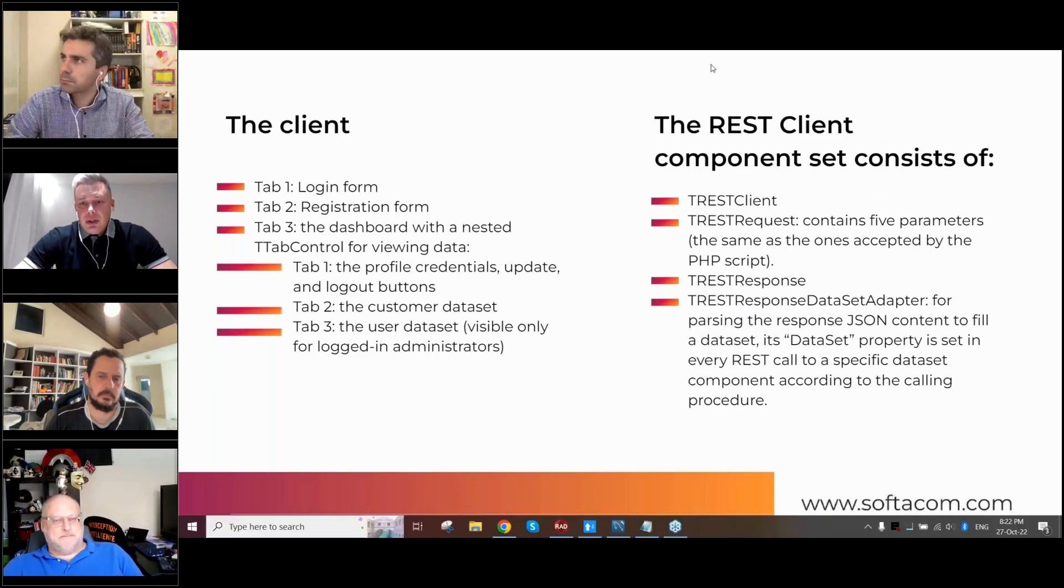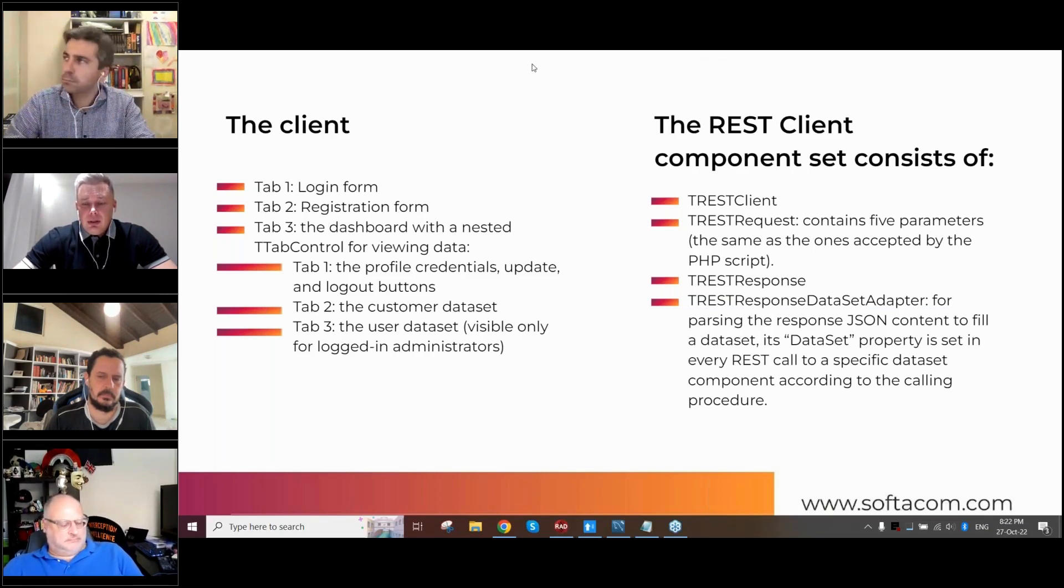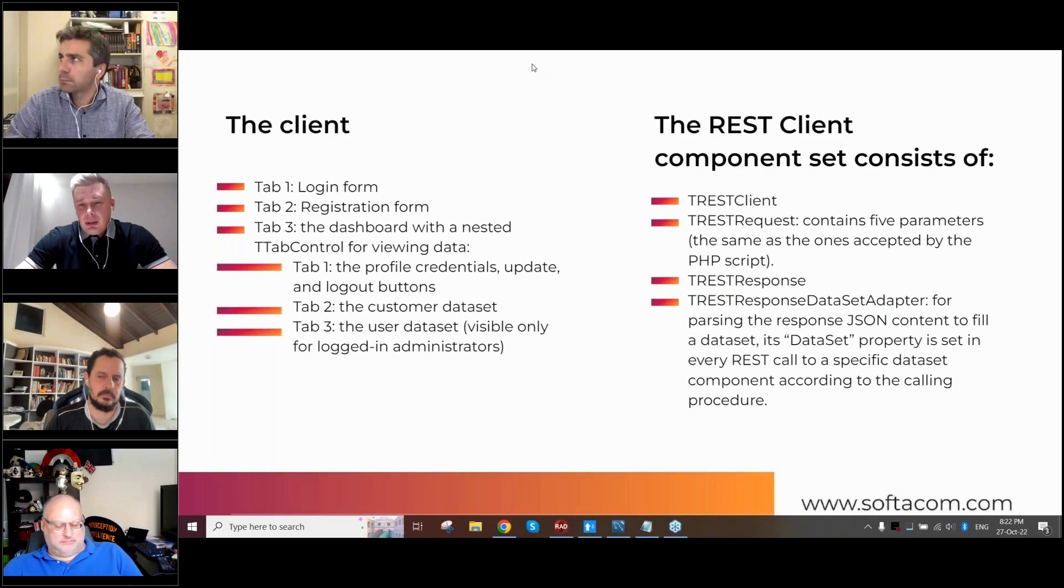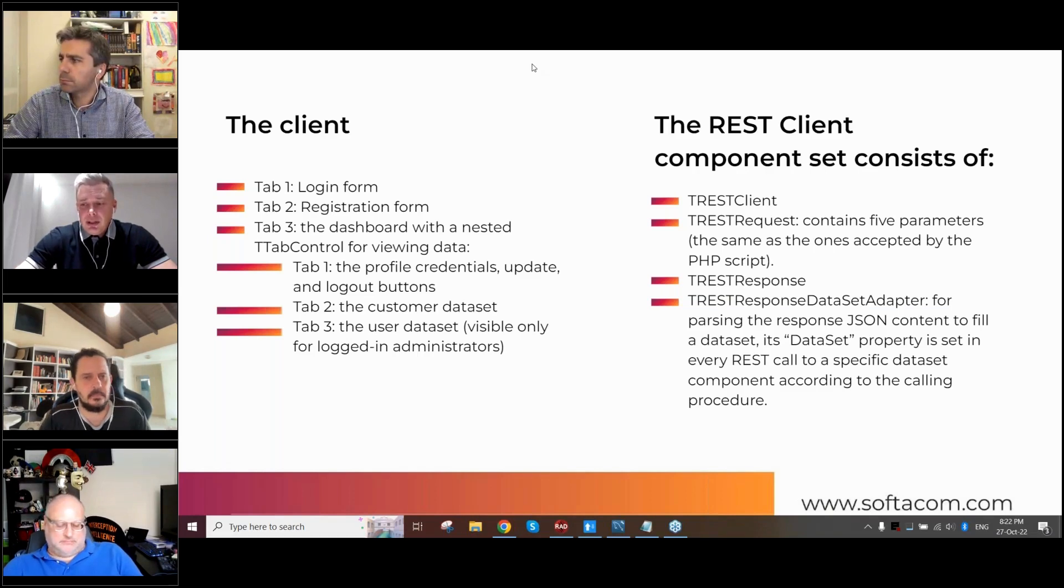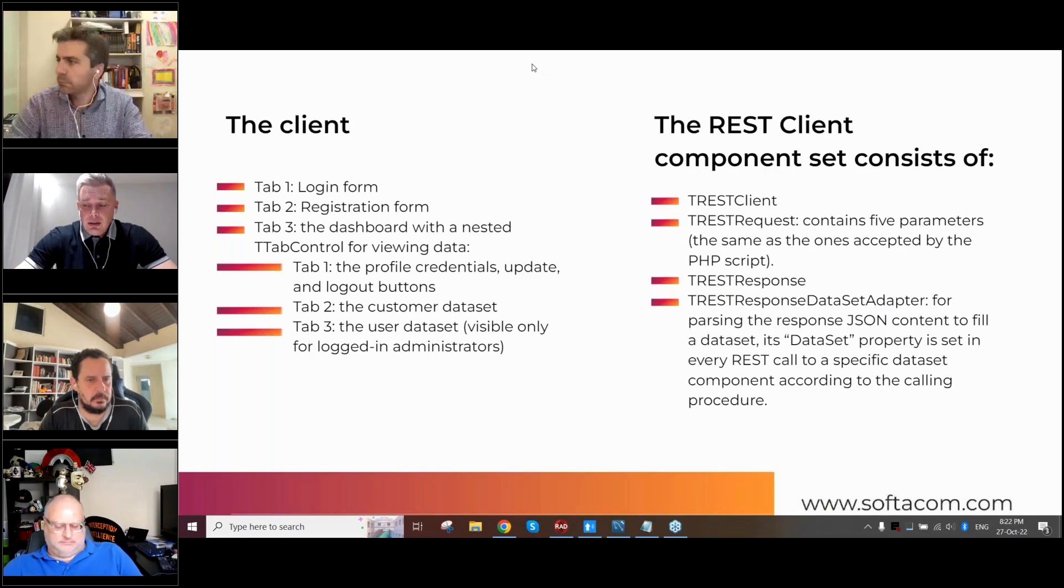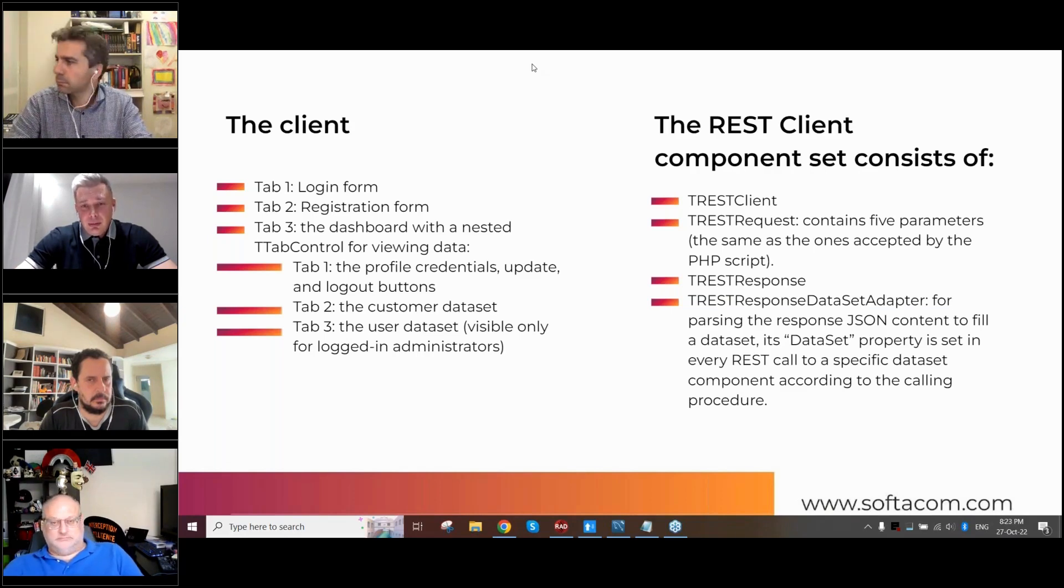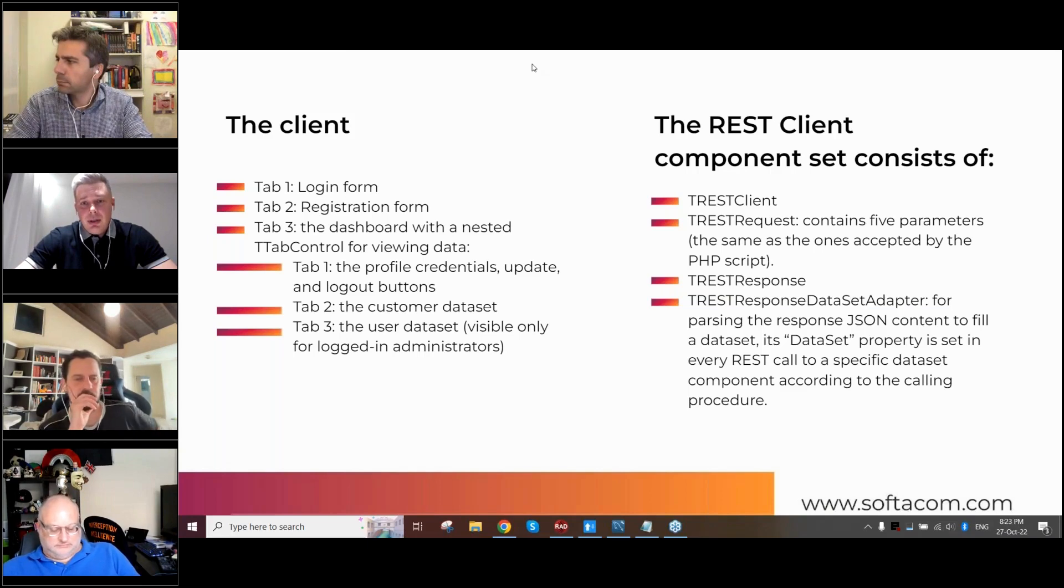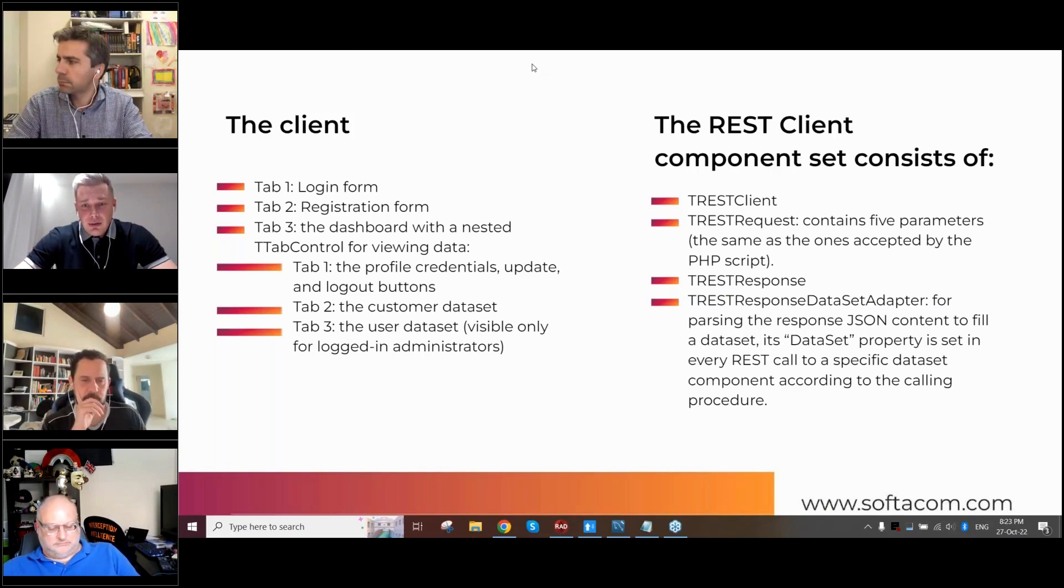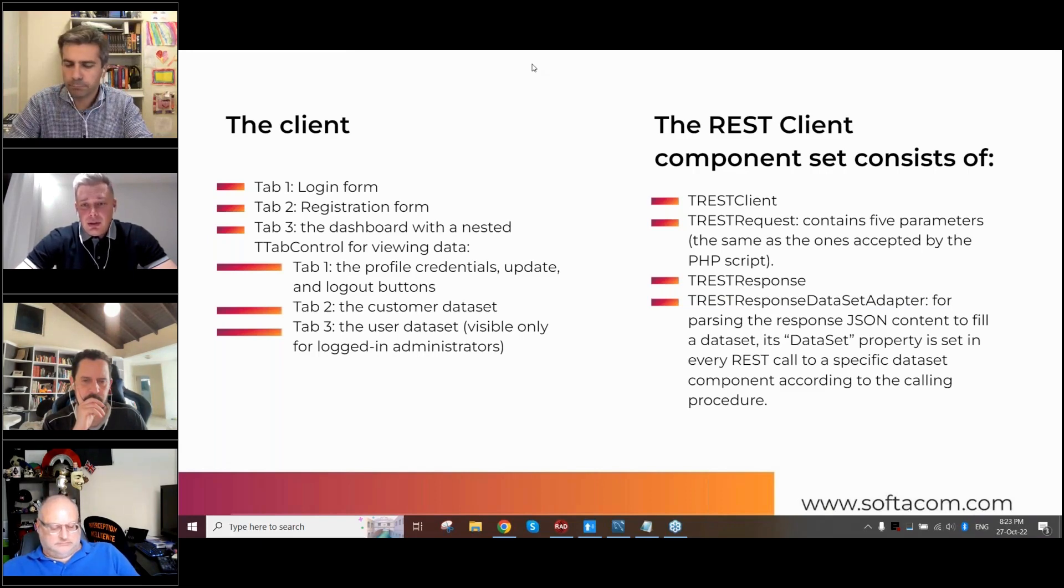On the server side, we will have also a couple of entry points, like REST API methods. And these methods will be called from our Delphi components. It will be T-REST client, T-REST request, T-REST response, and response data set adapter. I'll show you later how it works.